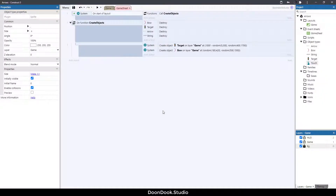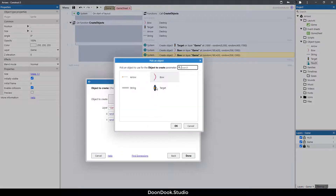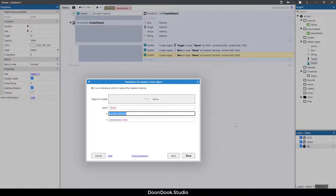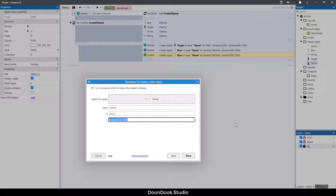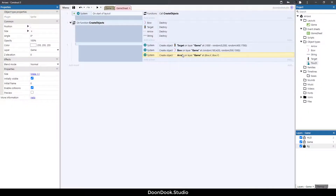Now let's create our arrow objects — copy and paste, change it to arrow, on position of bow.X and bow.Y. As you can see it needs to be moved a little bit forward.